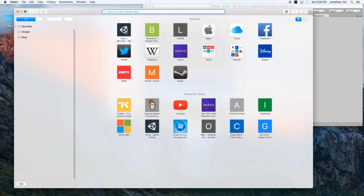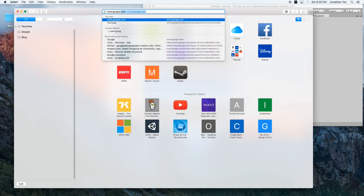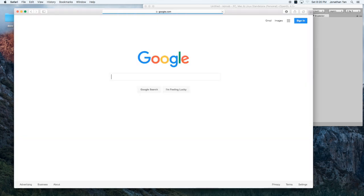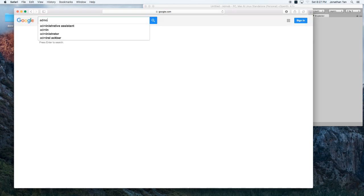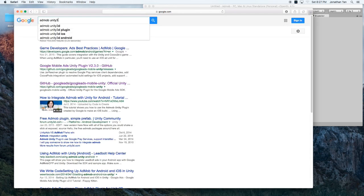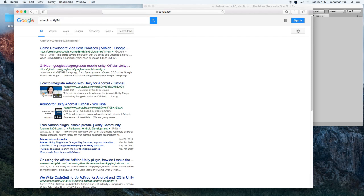So to begin, we're going to download all the packages that we need for the Unity plugin. To do that, we'll go ahead and ask our trusty friend Google. We're going to do AdMob Unity 3D. And we're going to go with the second one, the GitHub version.